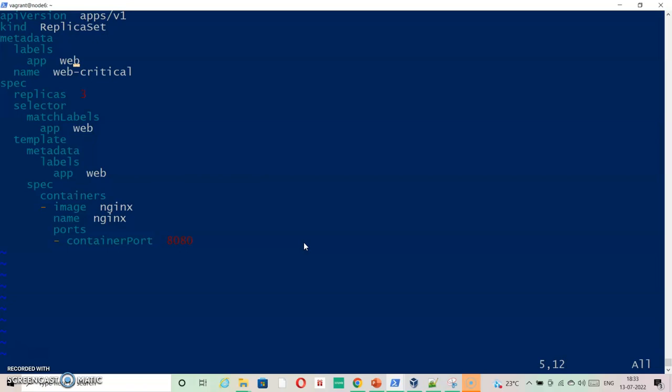And everywhere you can see three times it's app equals web. So let's just see everything works fine.